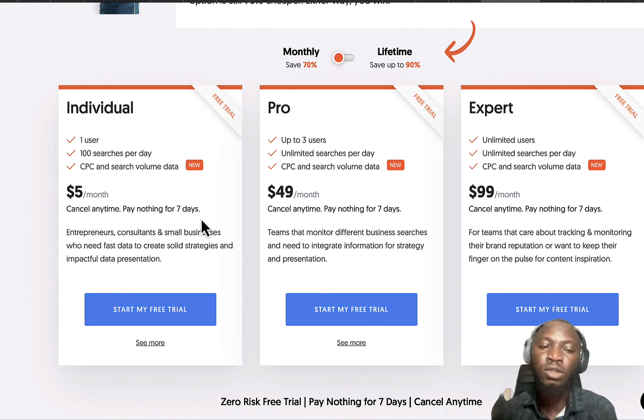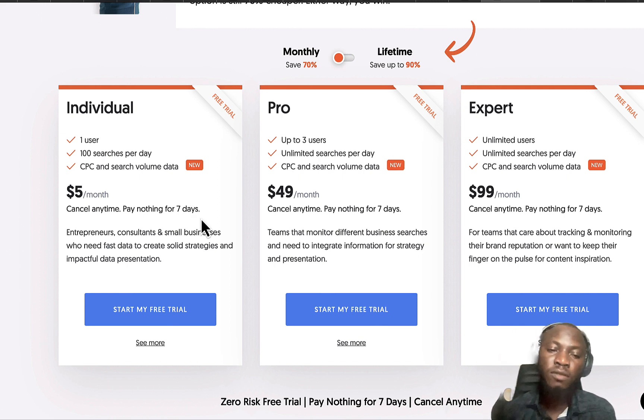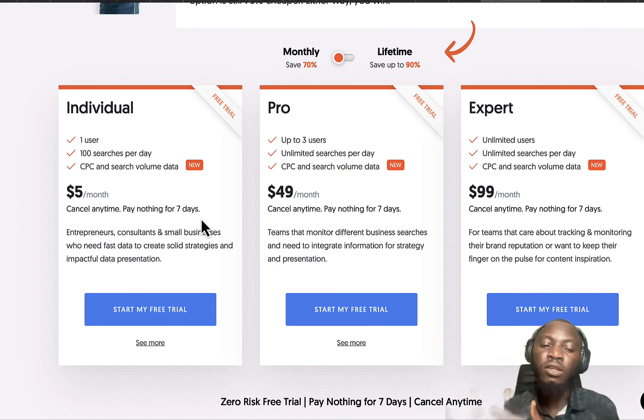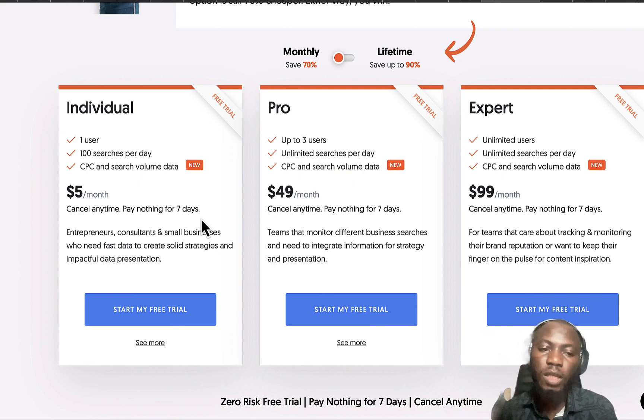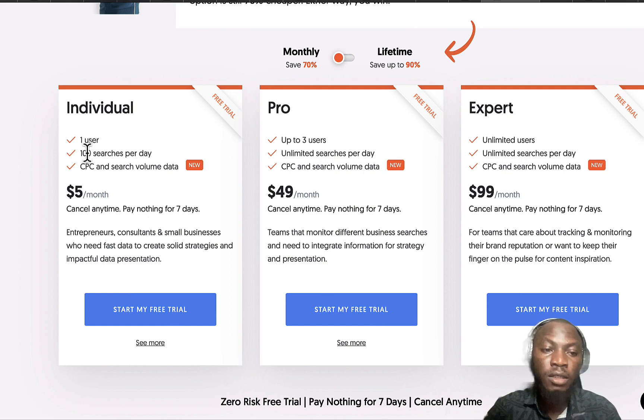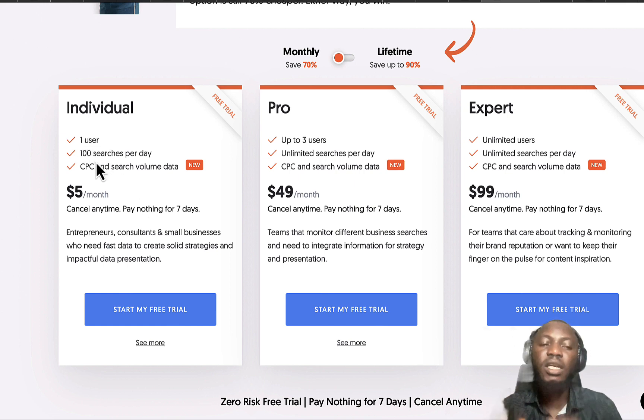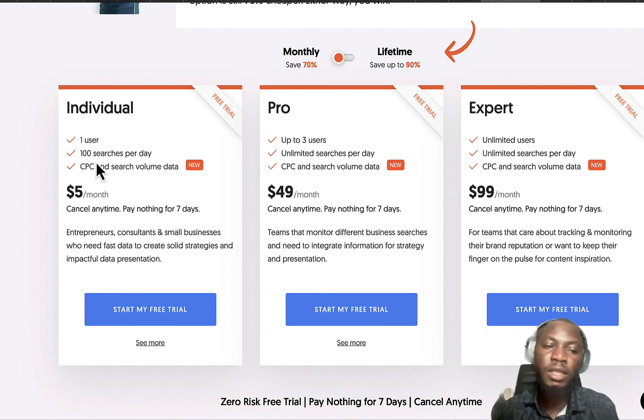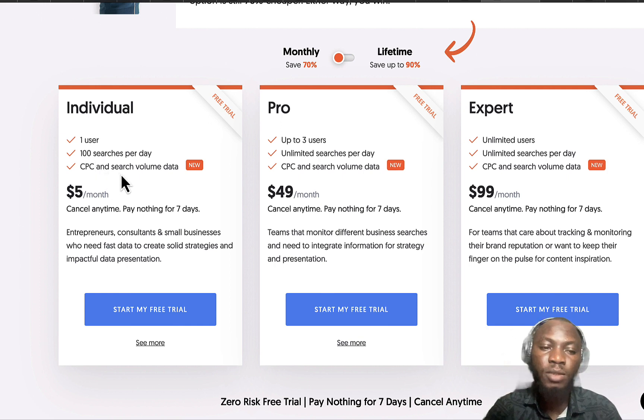This is how it works. You can see what you'll be getting on Answer the Public: 100 sites per day, and you're gonna see all the CPC and search volume on each of the keywords they provide for you when you search.